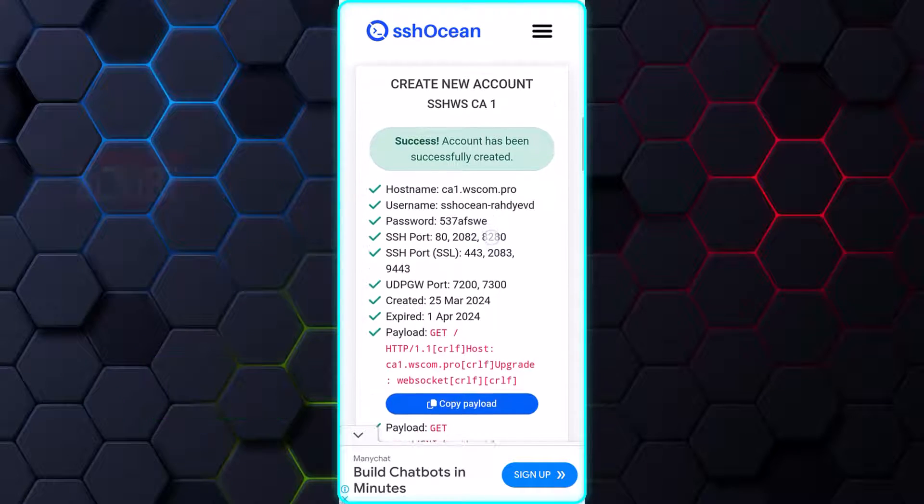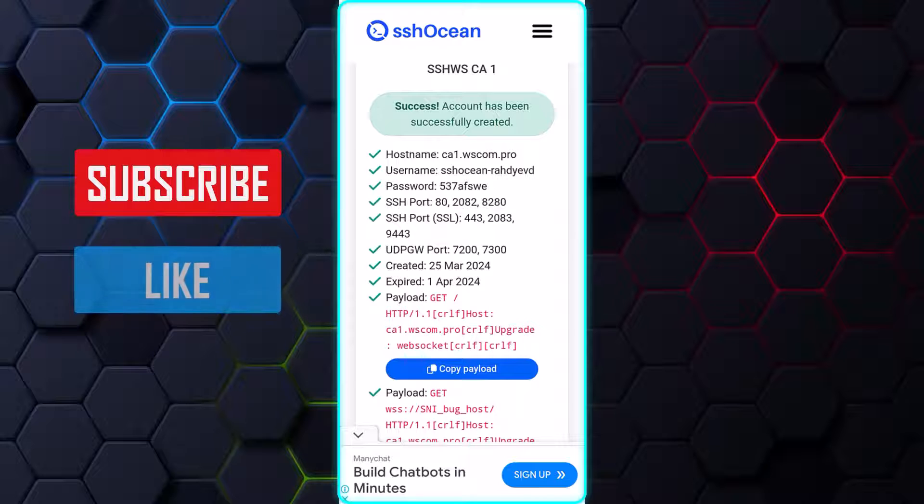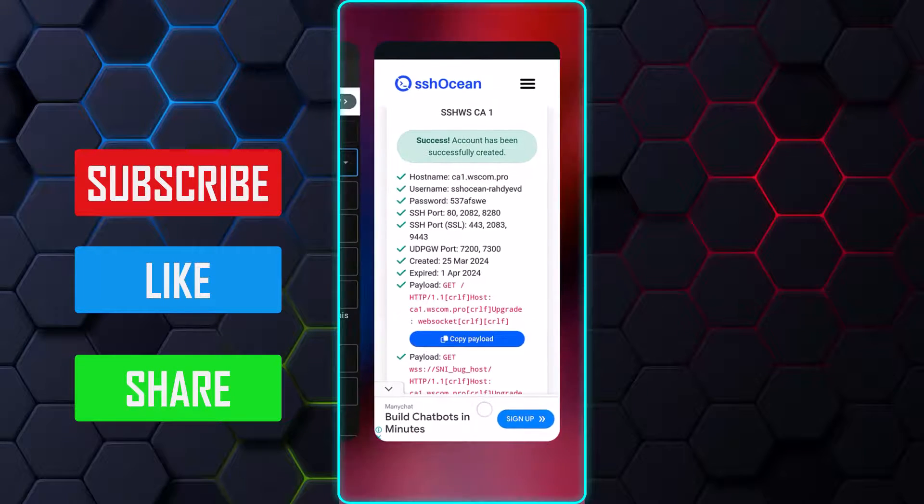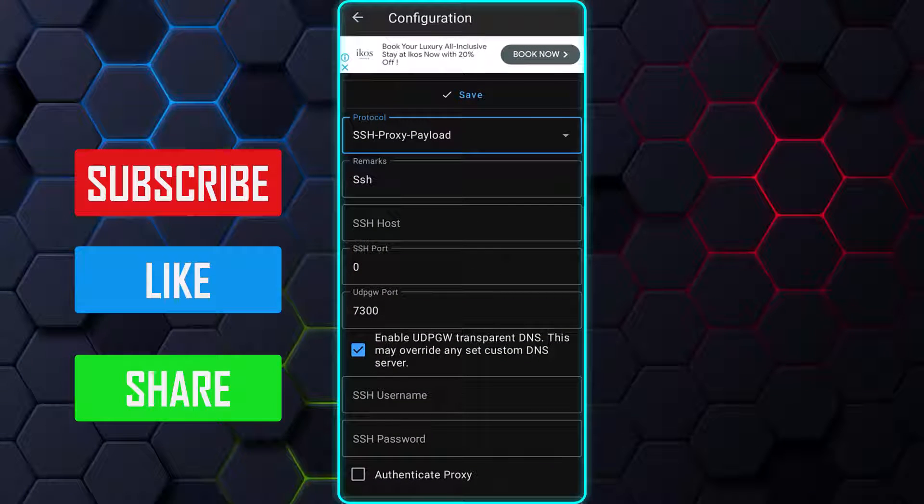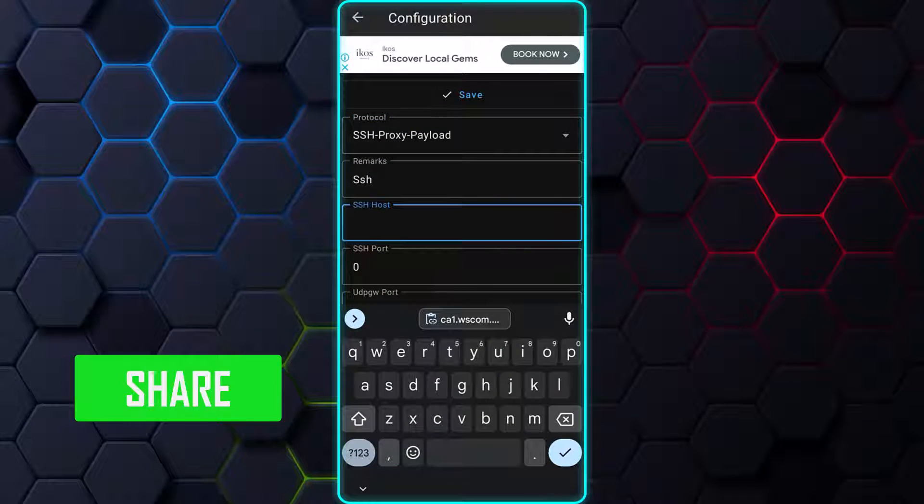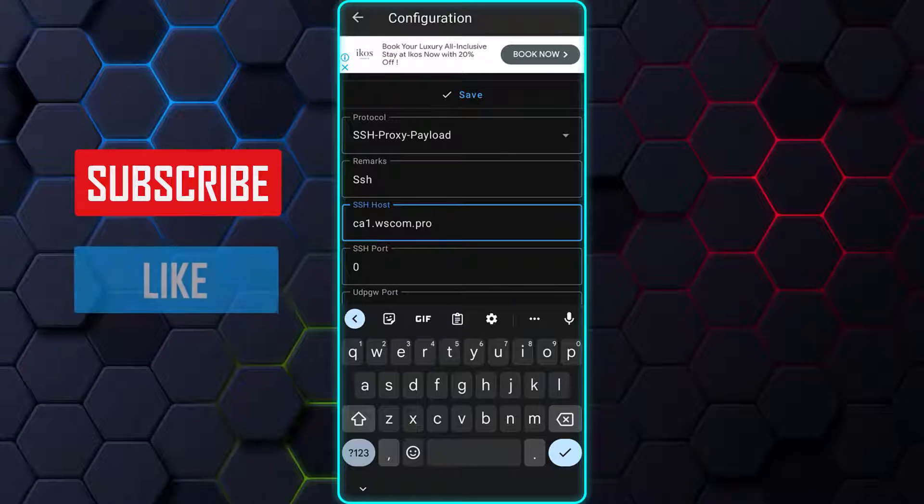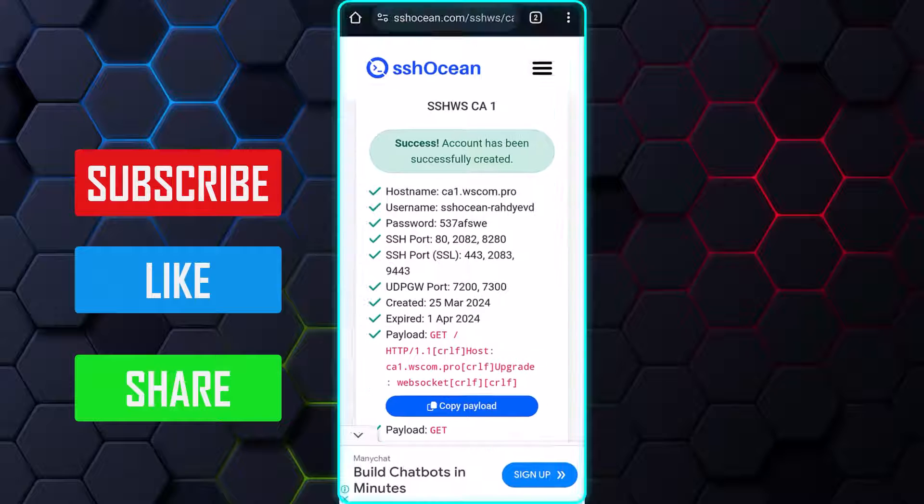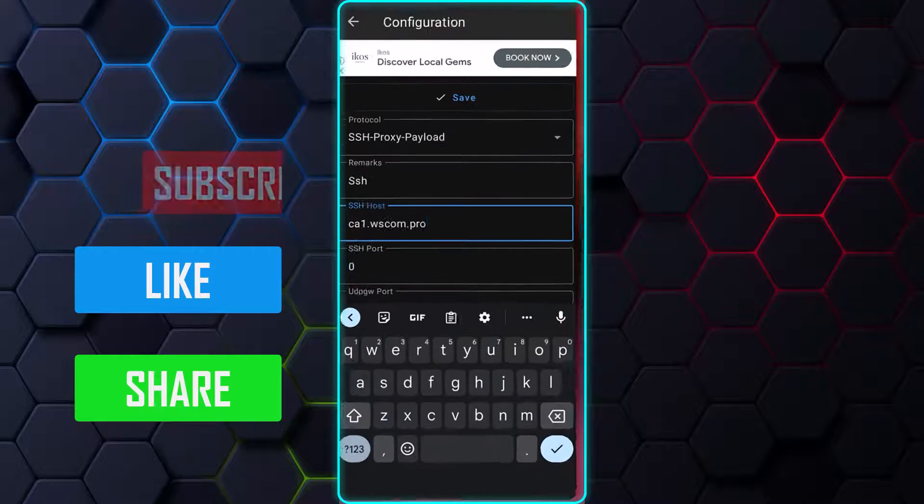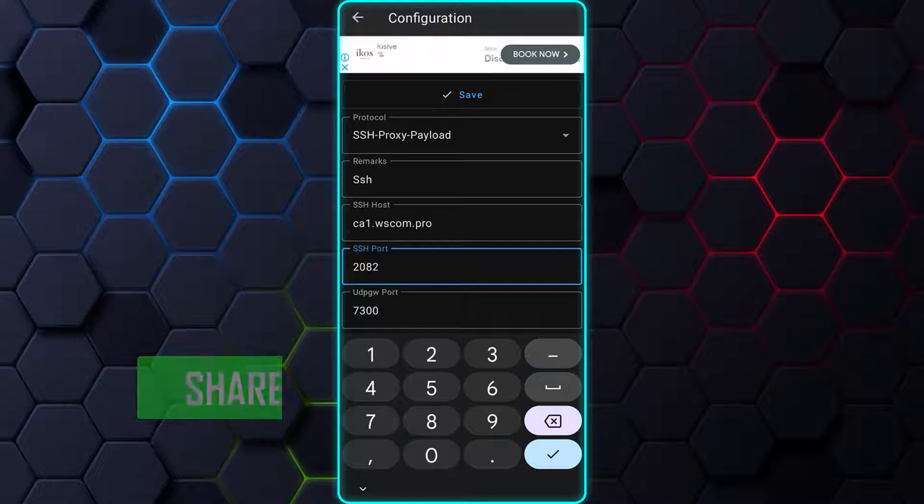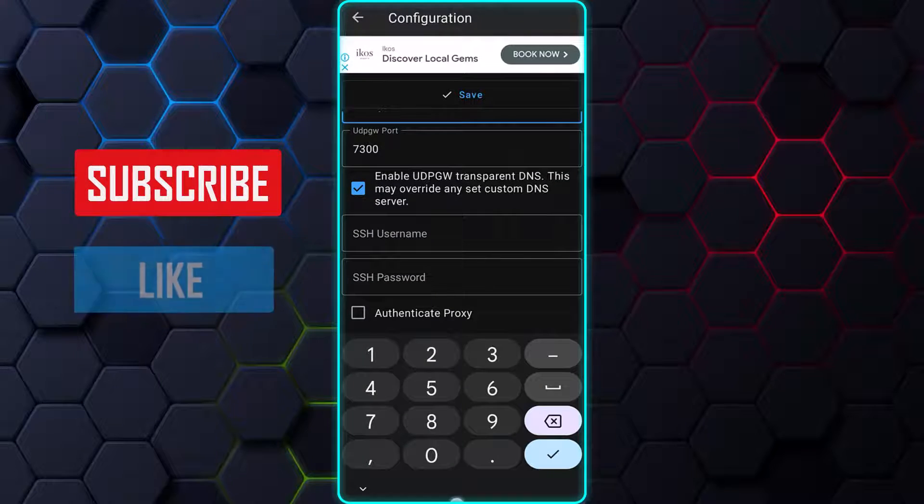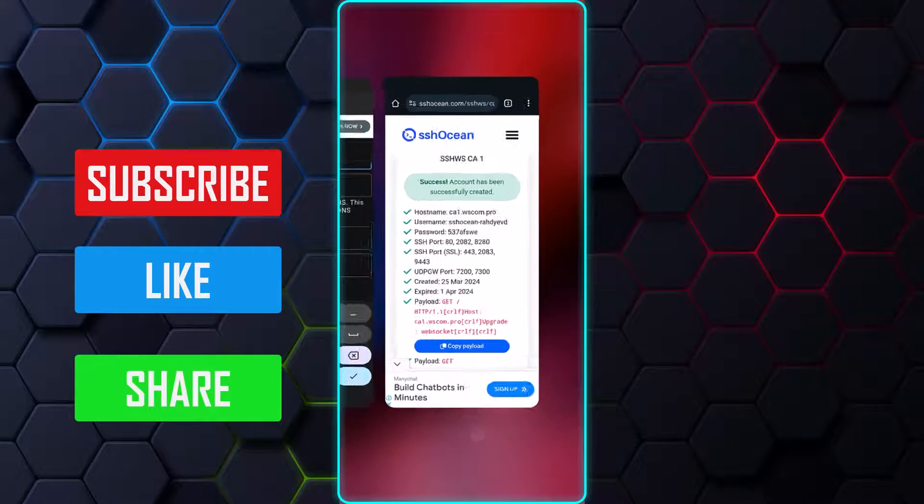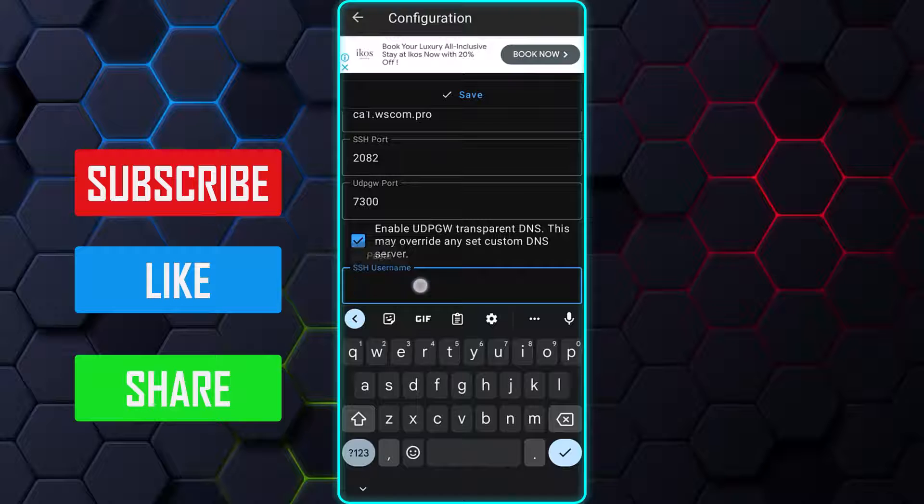Once the account has been successfully created, proceed and highlight the hostname and select Copy. Then, minimize the browser and open the Napstranet VPN. Paste the copied hostname into the SSH host field. Next, copy one of the SSH ports provided by the website from the browser and paste it into the SSH port field. I will be copying and pasting the following details required, so please follow me as I complete the rest of the fields.